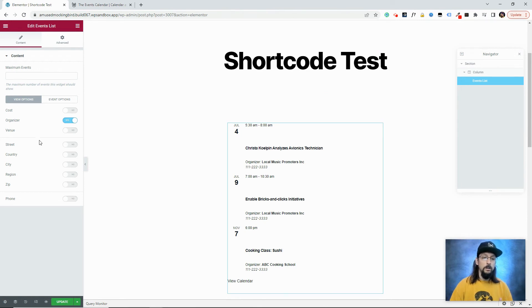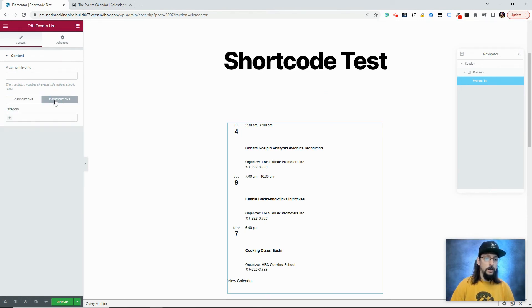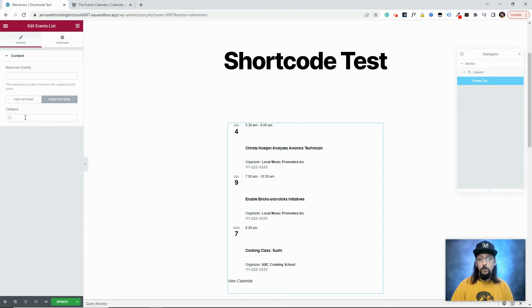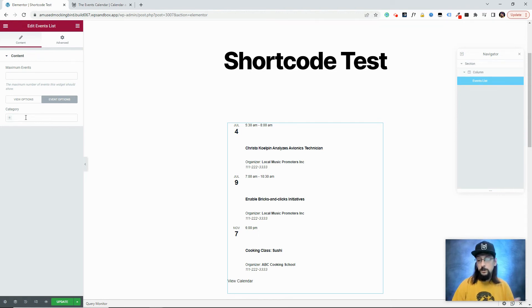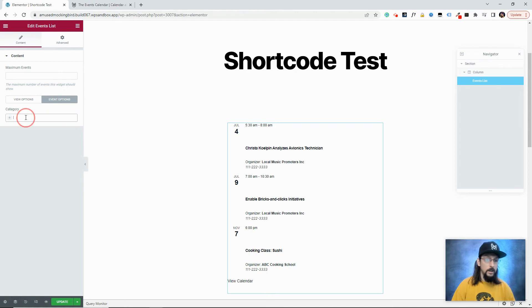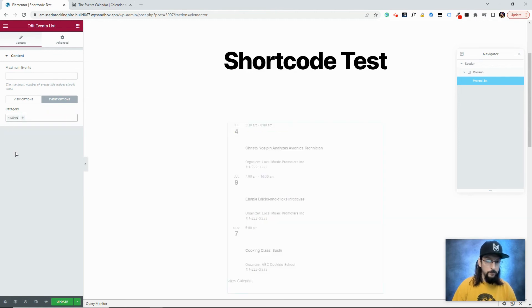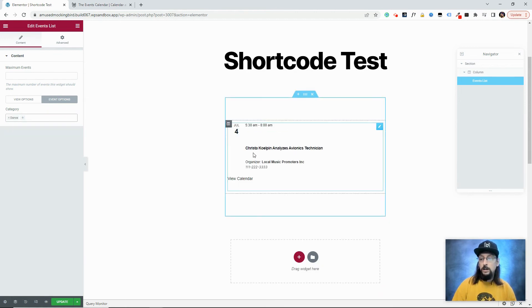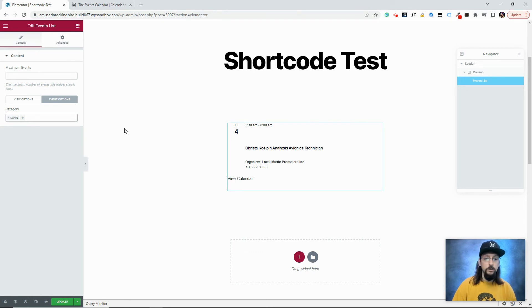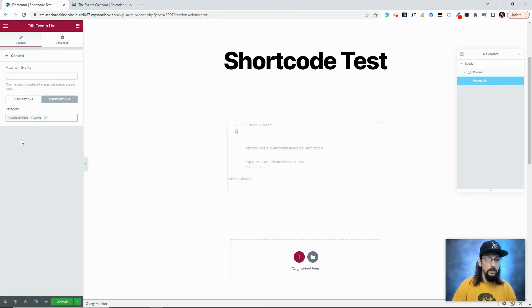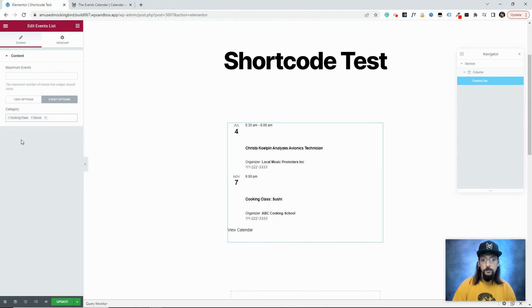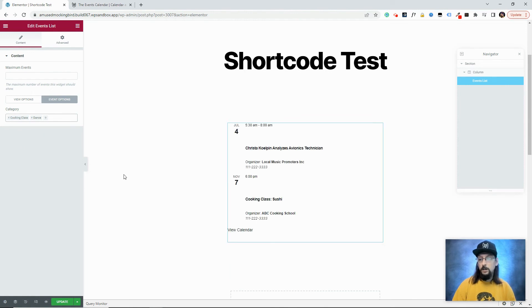But what we want to talk about in this video is if we click on Event Options, we can now pick and choose which categories will show. So by default, they're all showing. But if I come over here and let's say I choose Dance, you'll notice now only that one event that we added the Dance category to is showing. And we can come over here and add Cooking Class. And now we'll get the Cooking Class event.